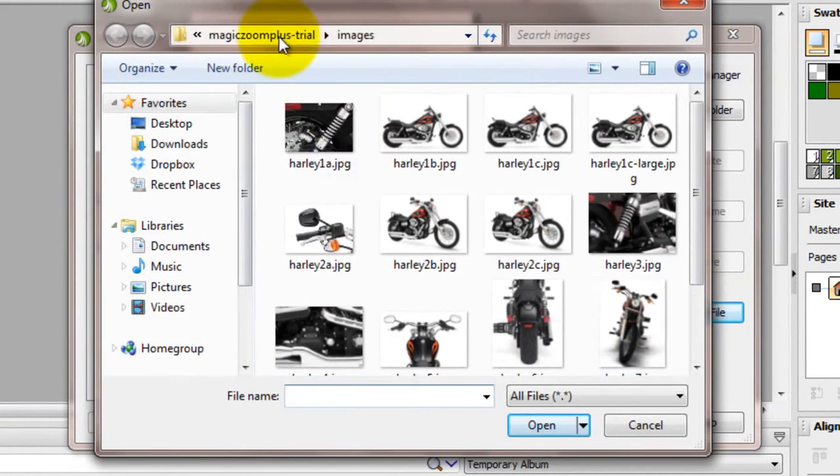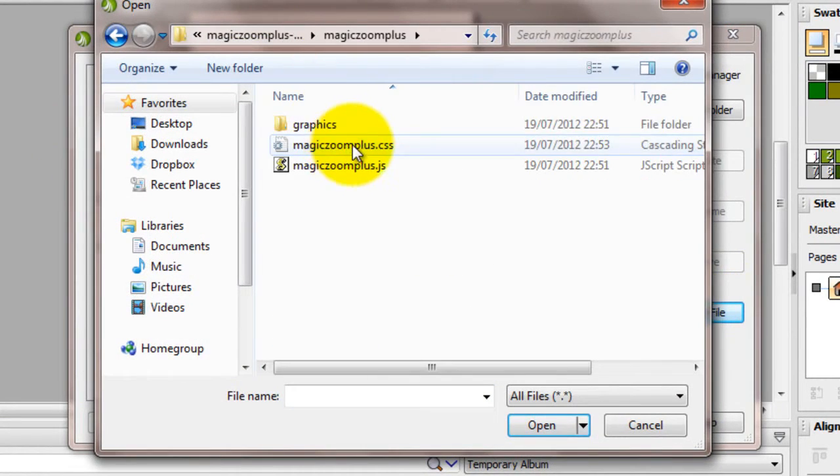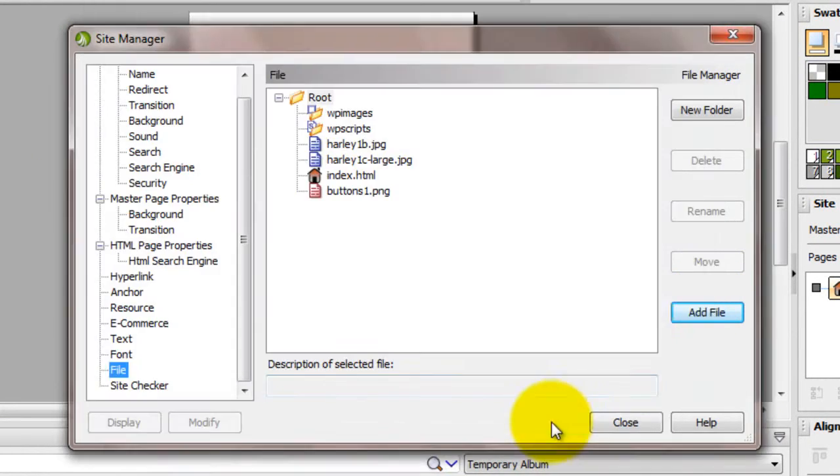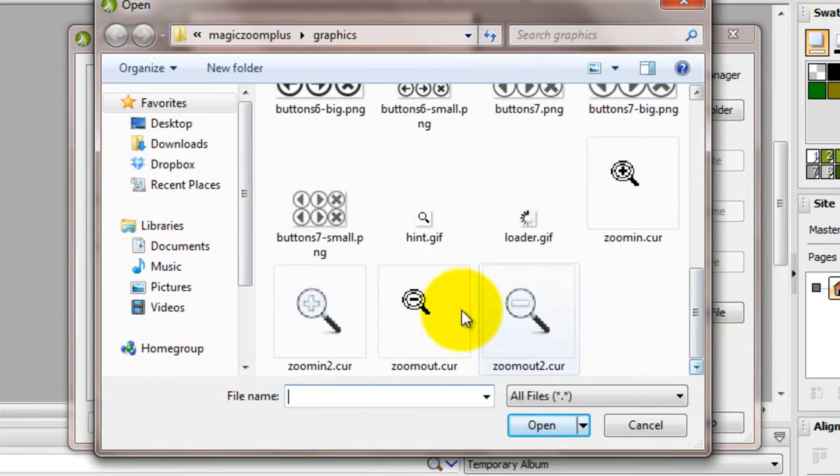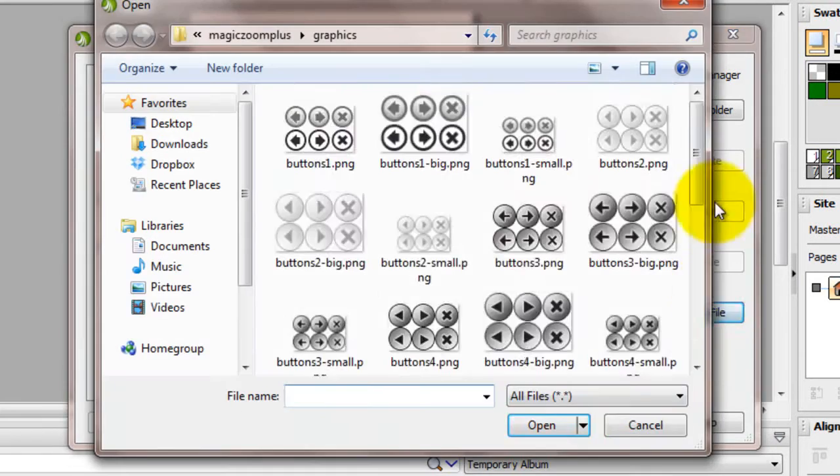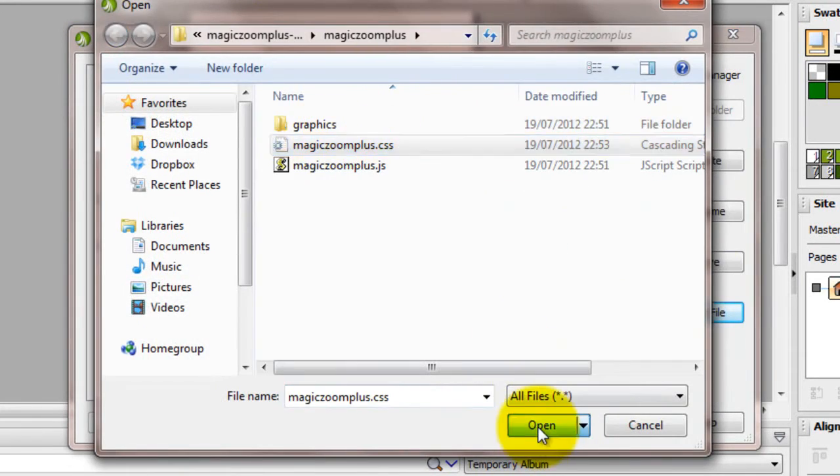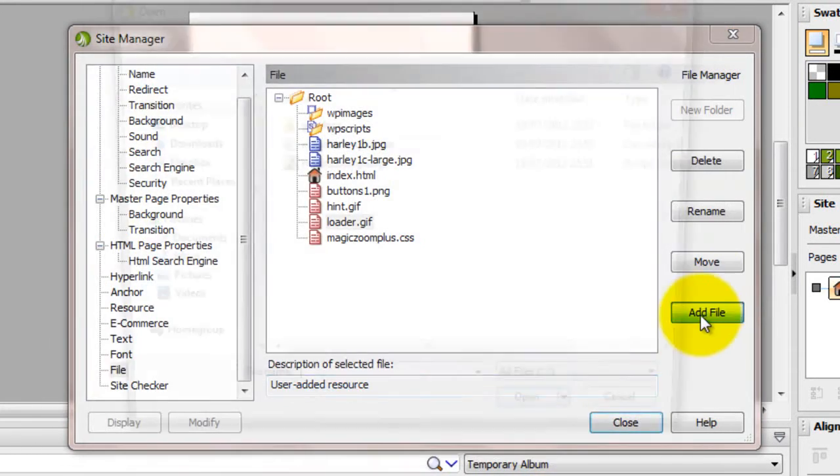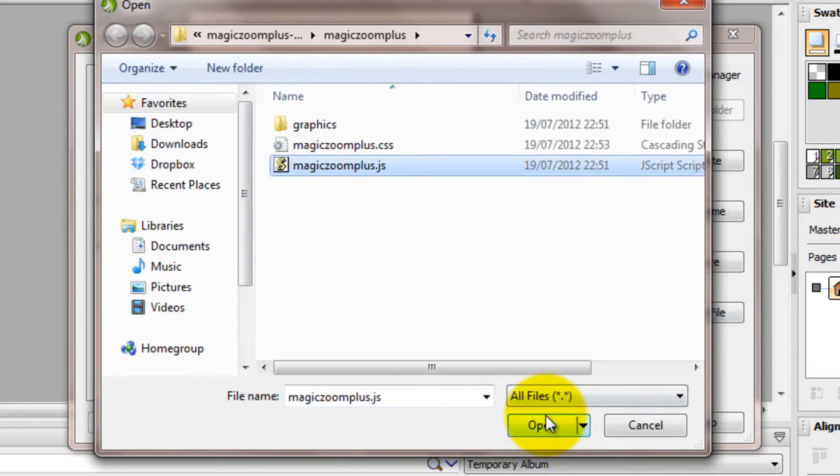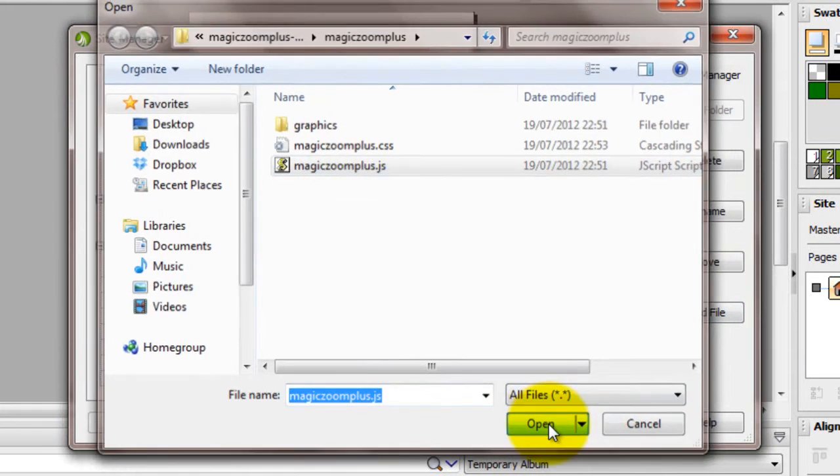Next, I'll add the button 1, hint and loader graphics, the CSS file and the JavaScript file.